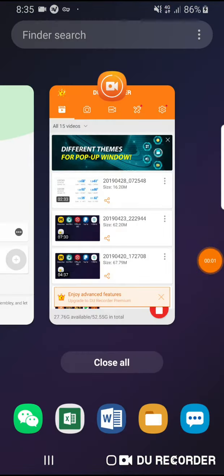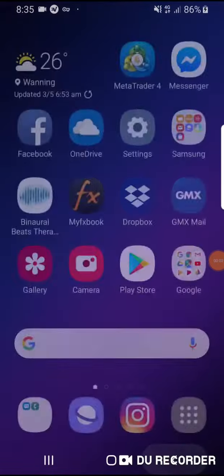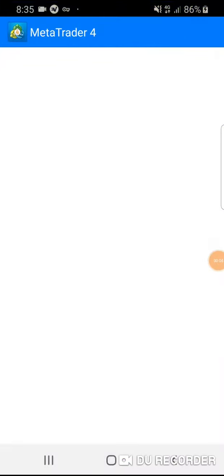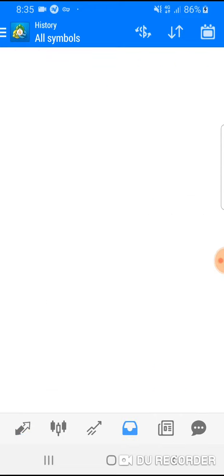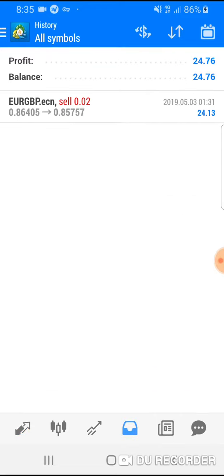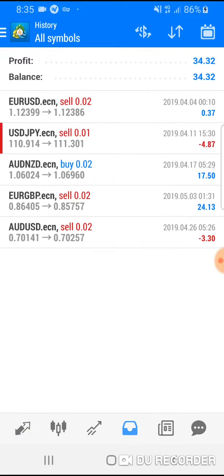Alright traders, hello and good morning. Quick video just showing what's going on - this is going to be an end of week update. Euro/pound was the trade that I've made this week.